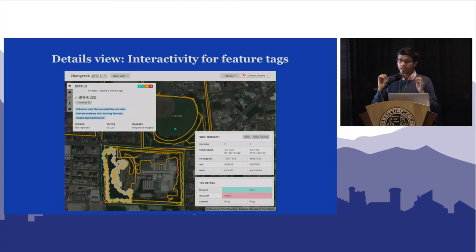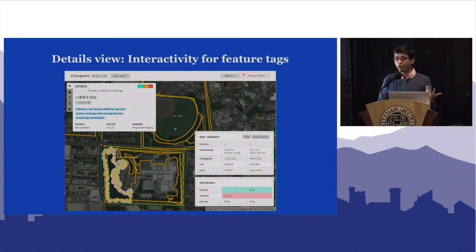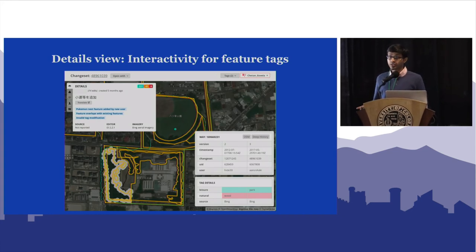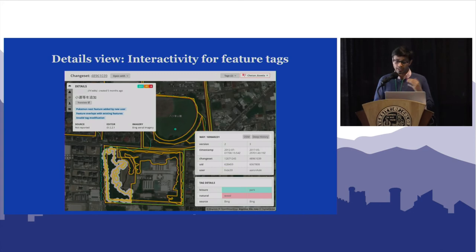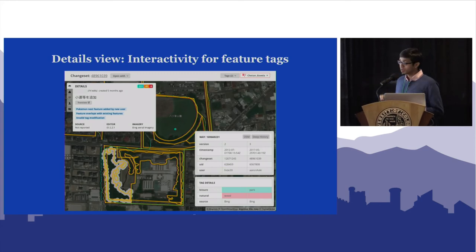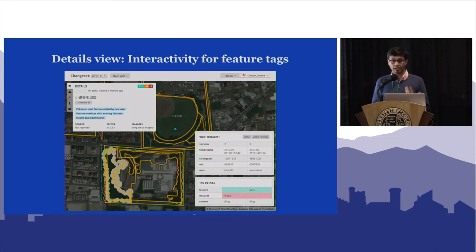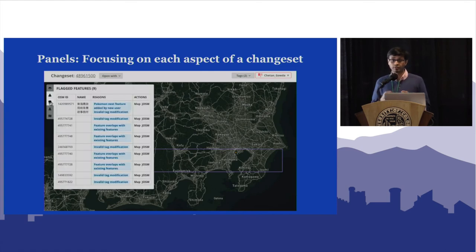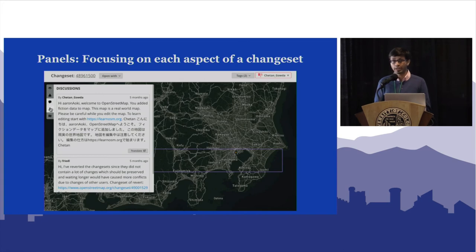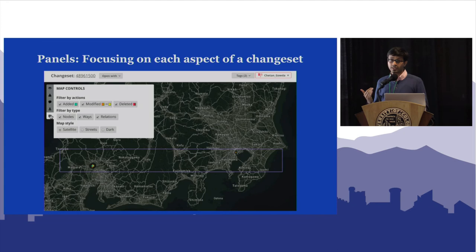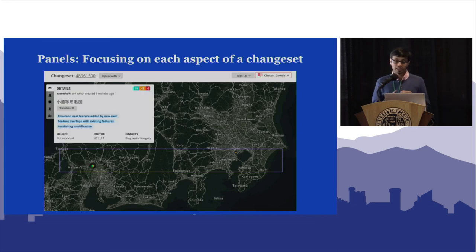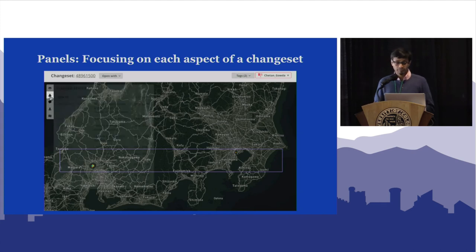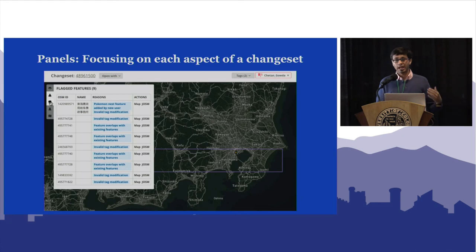We made sure you can click on each individual feature. Sometimes people make huge changesets with over 200 objects added — you need the ability to move around, select different objects, and see what changed. In one example, somebody removed the 'natural=wood' tag and added a 'leisure=park' tag, possibly another attempt to get Pokemon spawns. You can also look at a user's history of how their changesets have been flagged by the community, look at features flagged by detectors, and see ongoing discussions on the changeset.